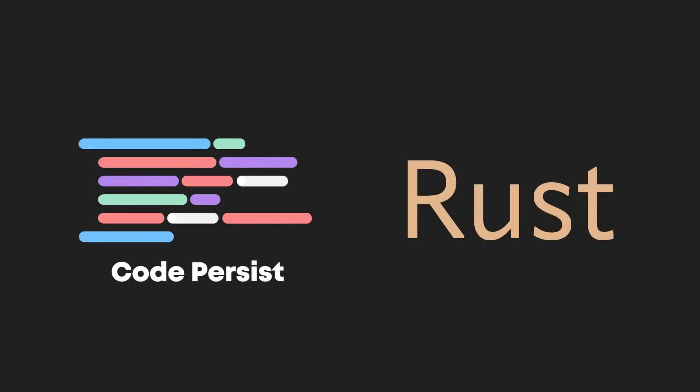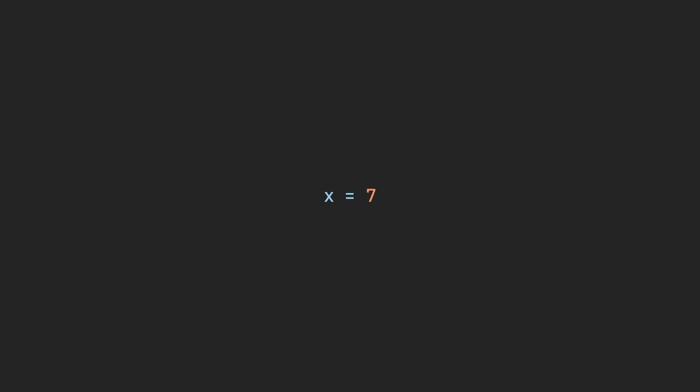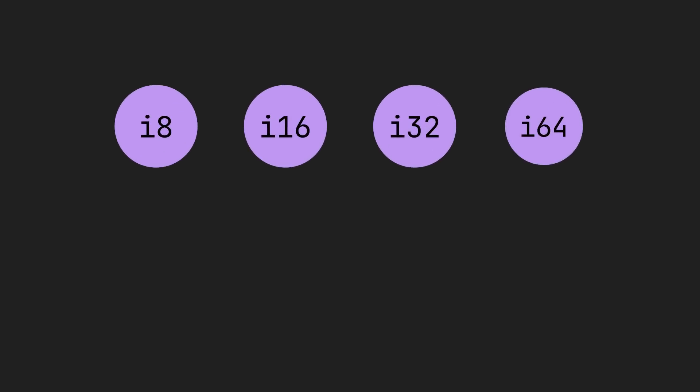I want to quickly talk about the basic syntax first. For starters, to declare a variable, you use the let keyword, followed by the variable name and type. In this case, x is of type i32, or a 32-bit signed integer.